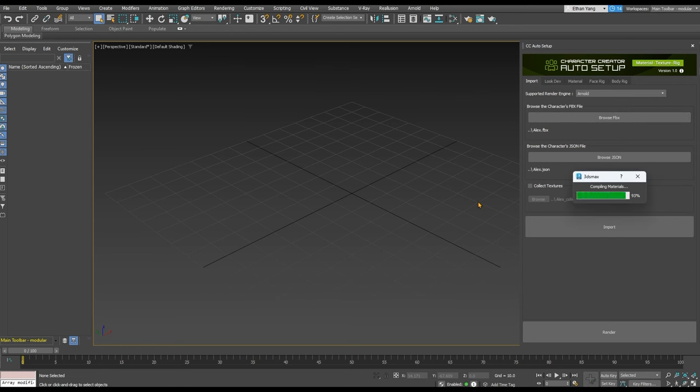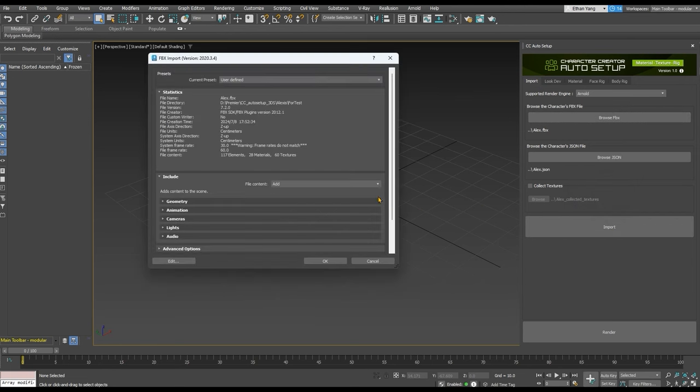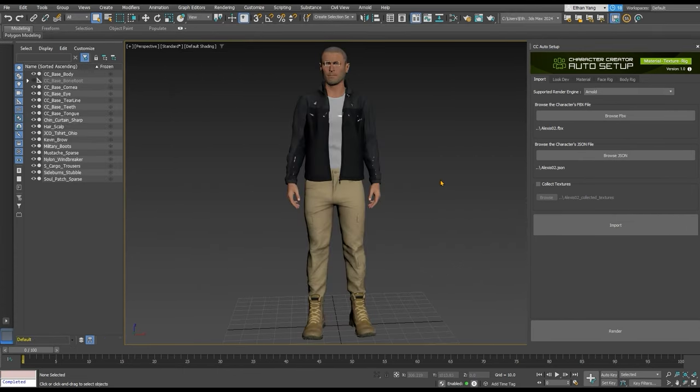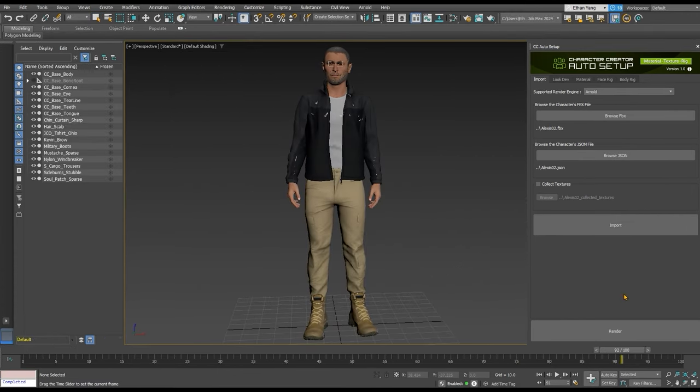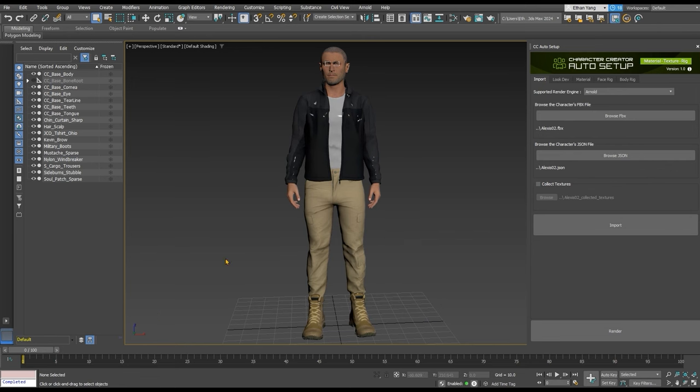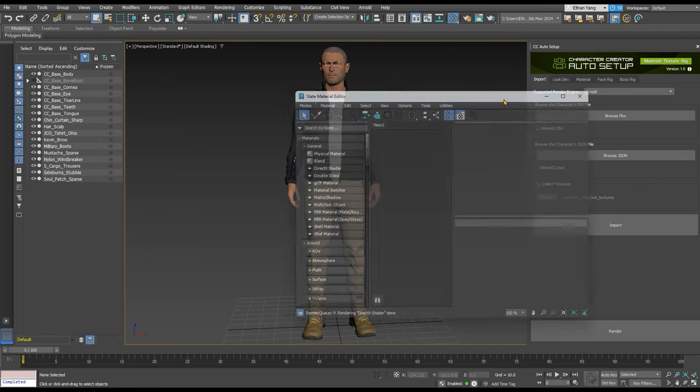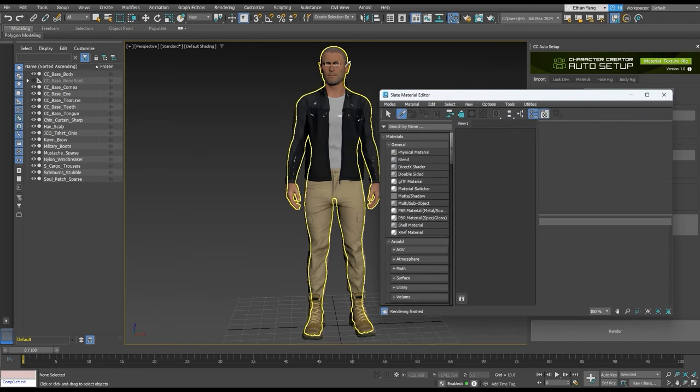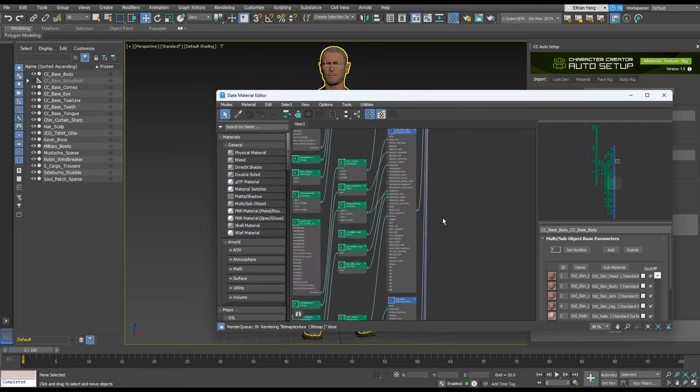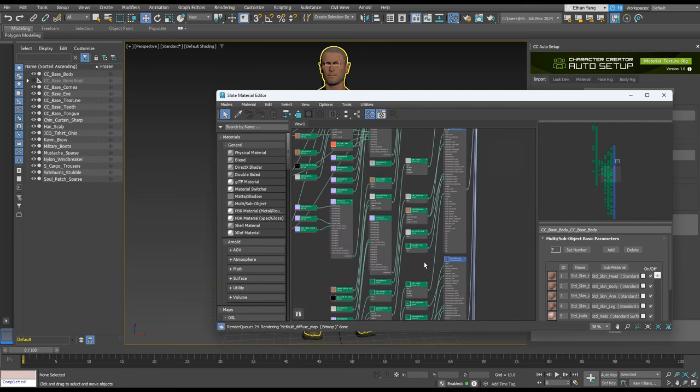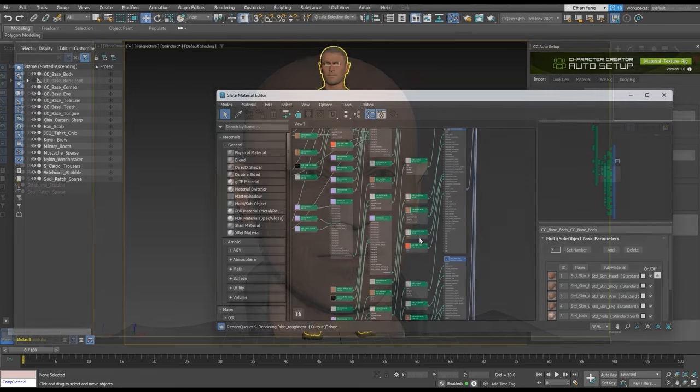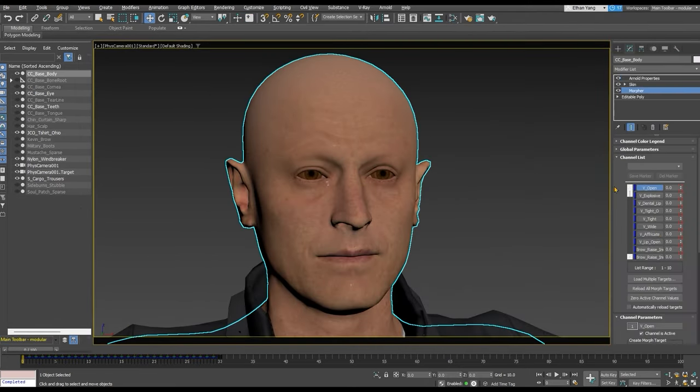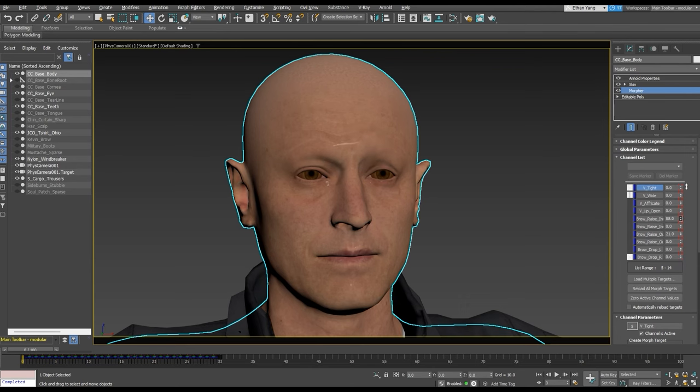After import, you can scrub through the timeline to see the animation and open the material editor to see the maps all assigned correctly. In addition, you can see the facial morphs have also been imported just fine.